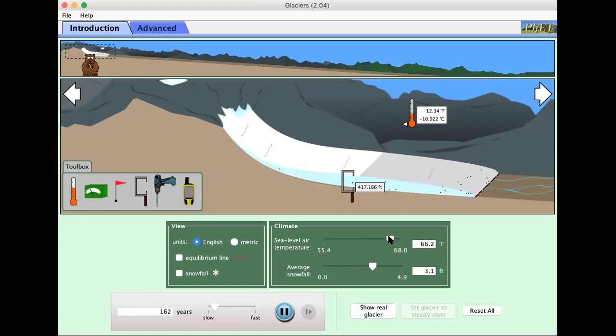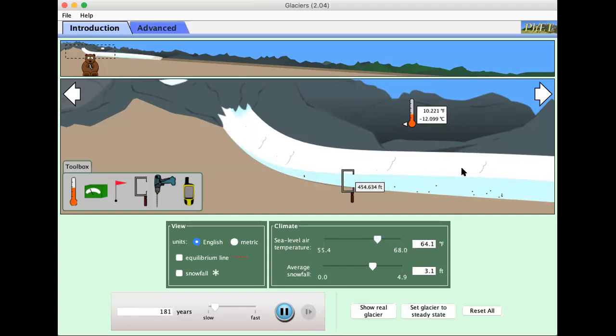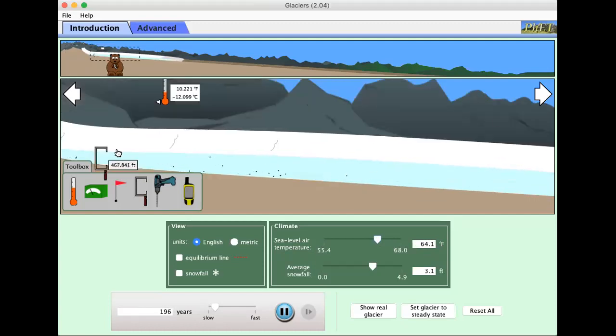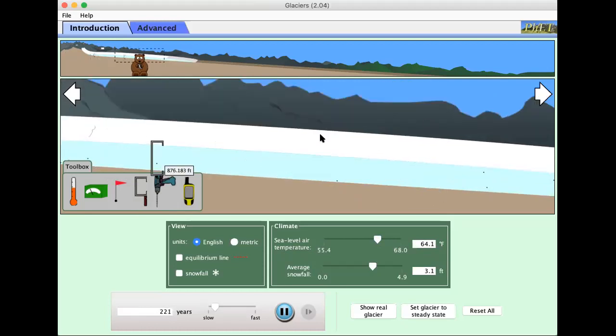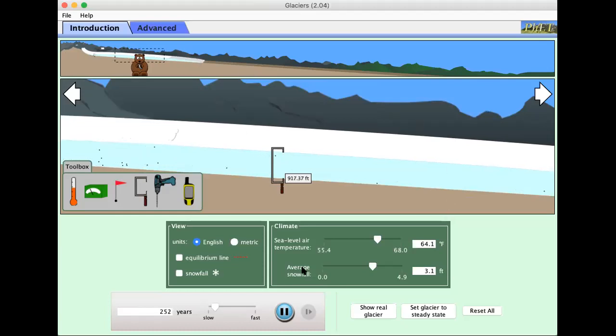We can decrease that and we see immediate response. It's getting much longer. And it is still growing. You can see up here we got a significant, let's look at our equilibrium line.